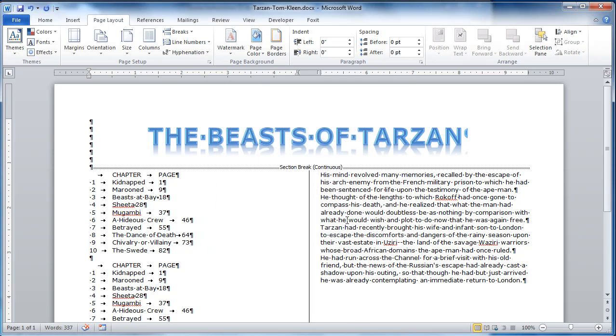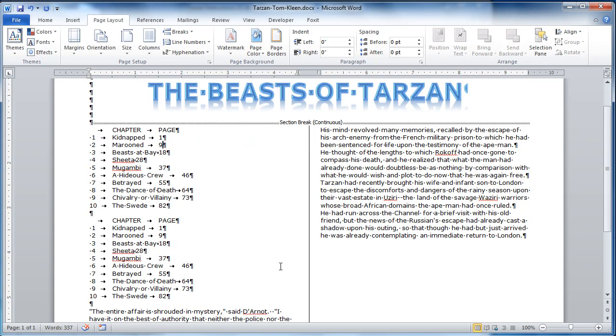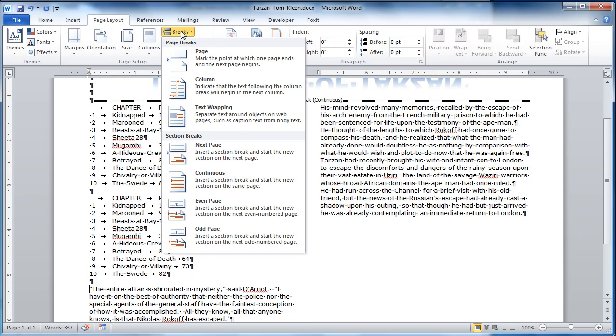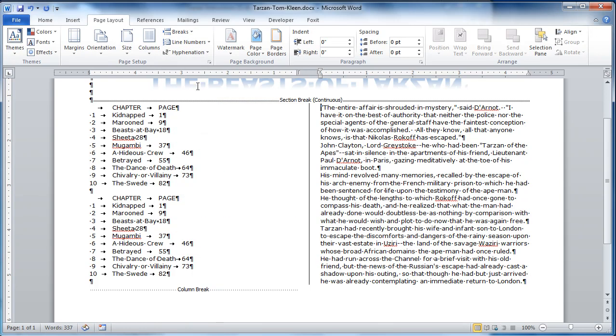Insert a column break before the paragraph that begins the entire affair. So right here, breaks, column break.